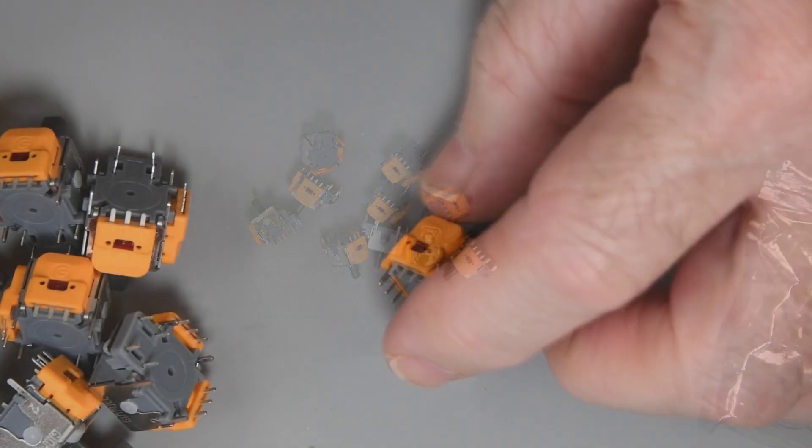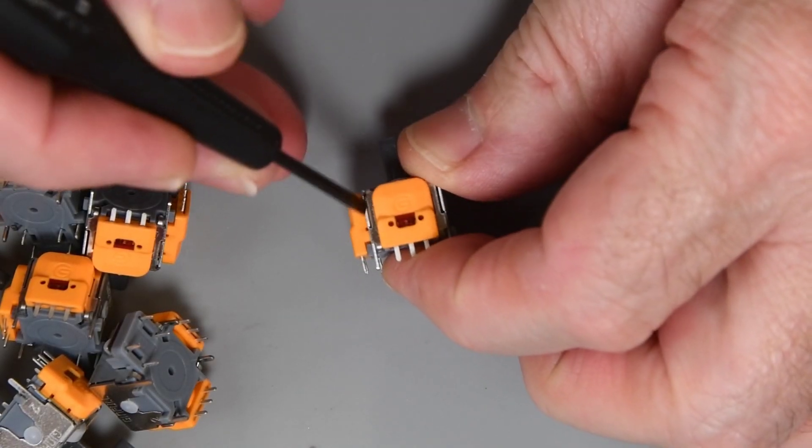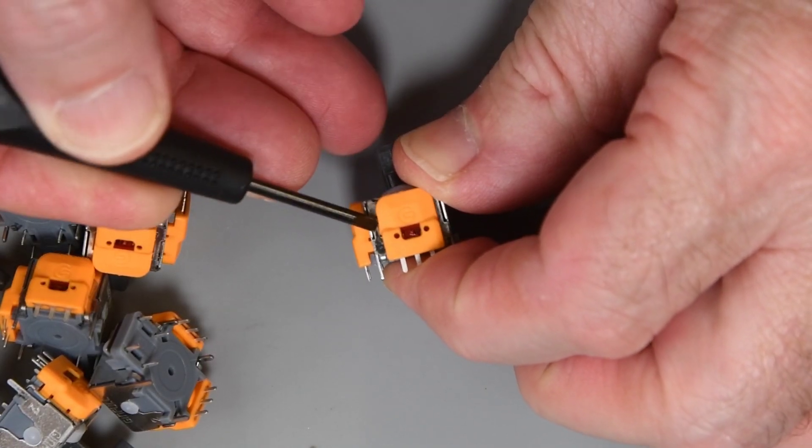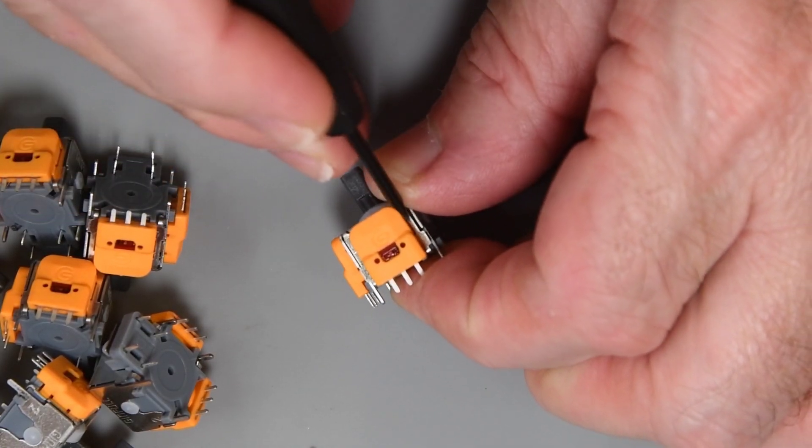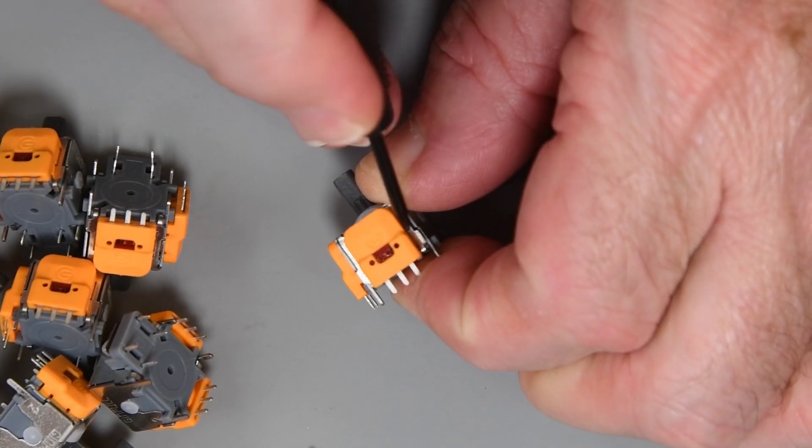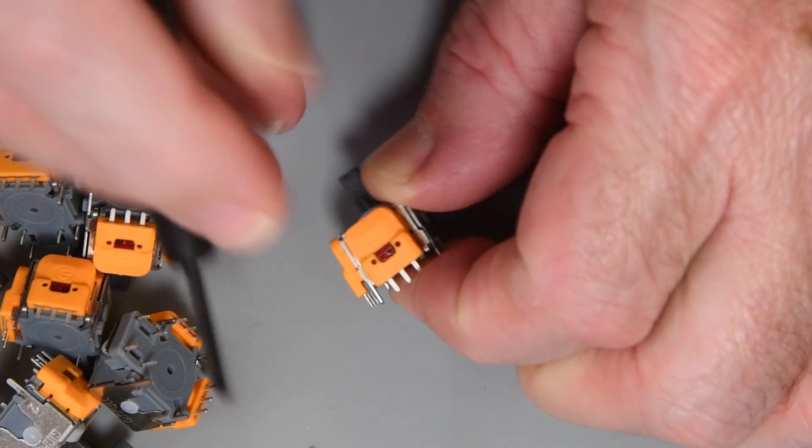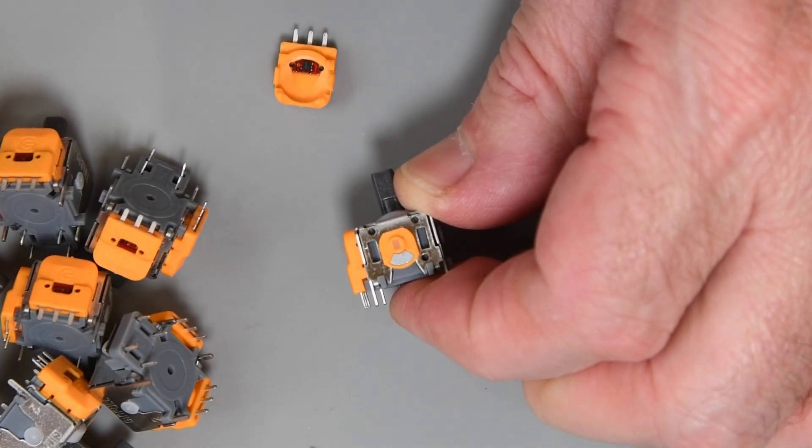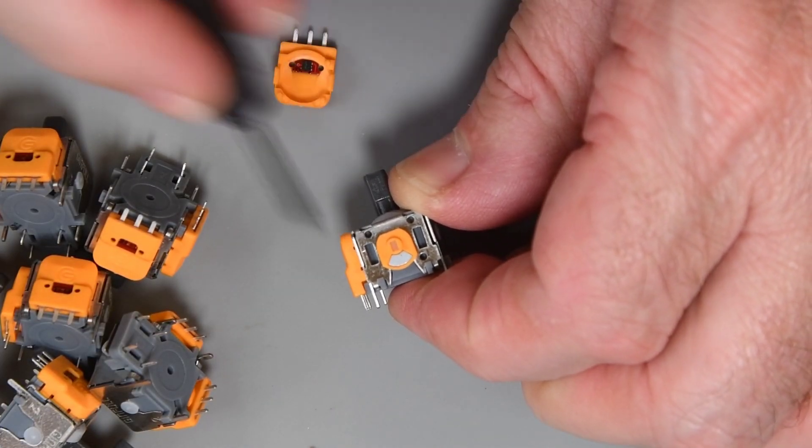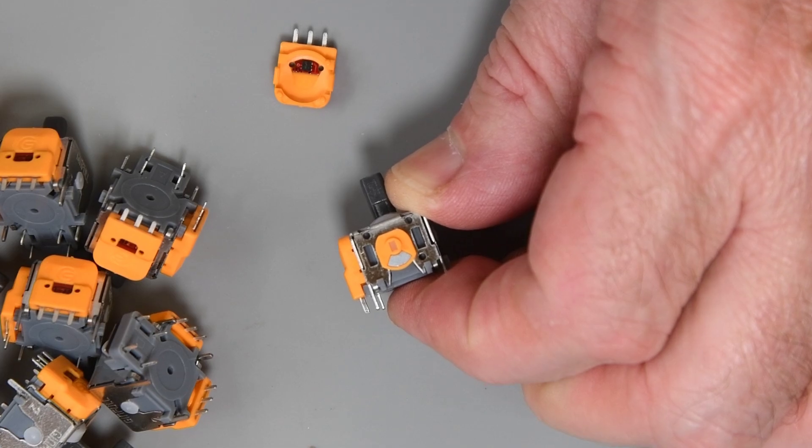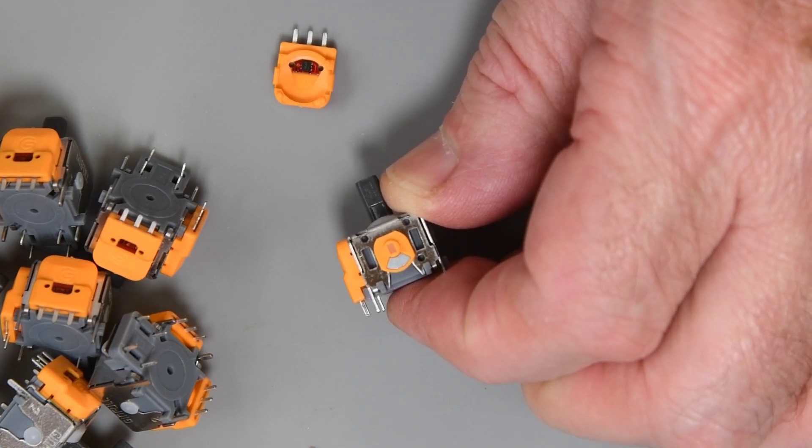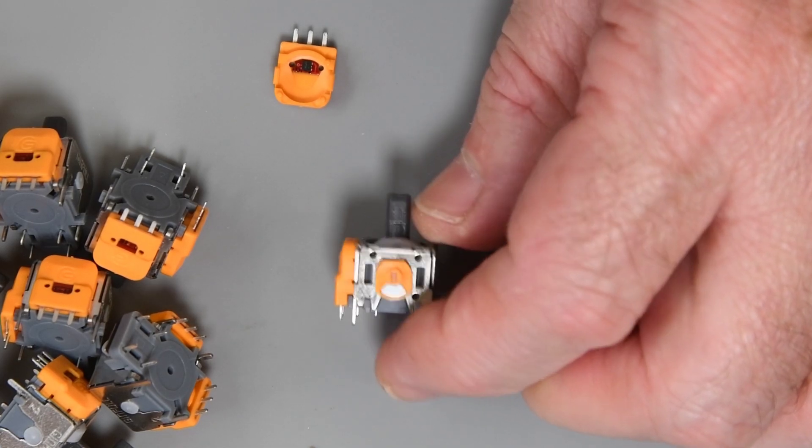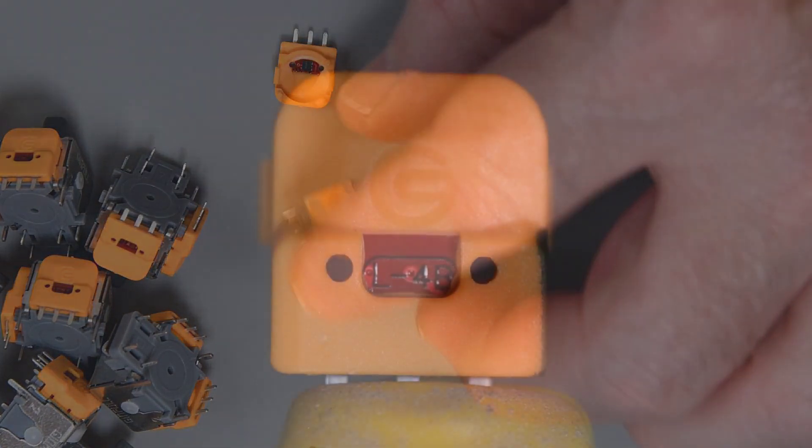At first glance they look like the other GenFull joysticks. I'll pop a sensor housing off and take a look. Okay, these do seem to be the new ones with the different magnet design. So good service and the proper item. Excellent.